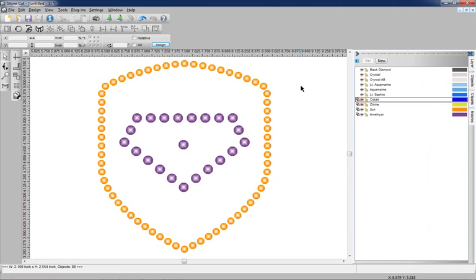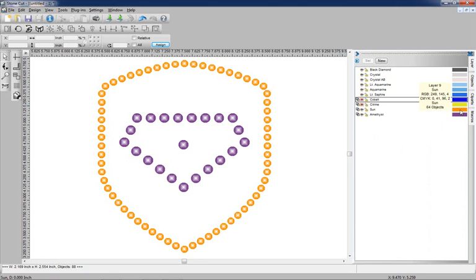Now what if we want to find out the number of stones by size and color in this particular graphic? There's a couple different ways to do it. One way would be to select the color layer, so I could go over here to the Sun layer and just select it.